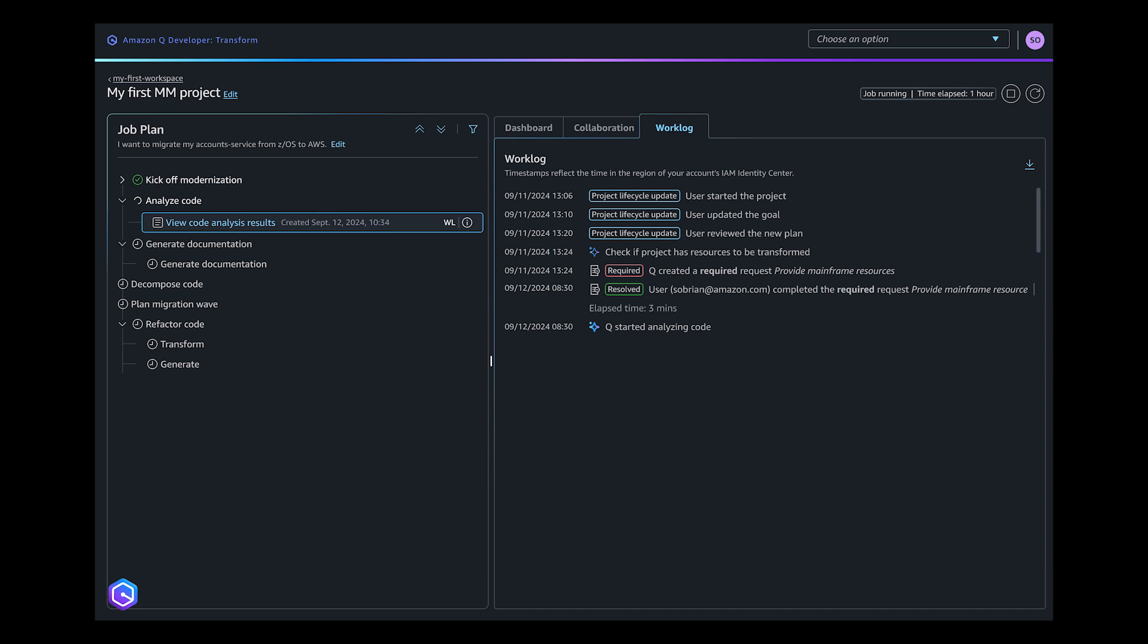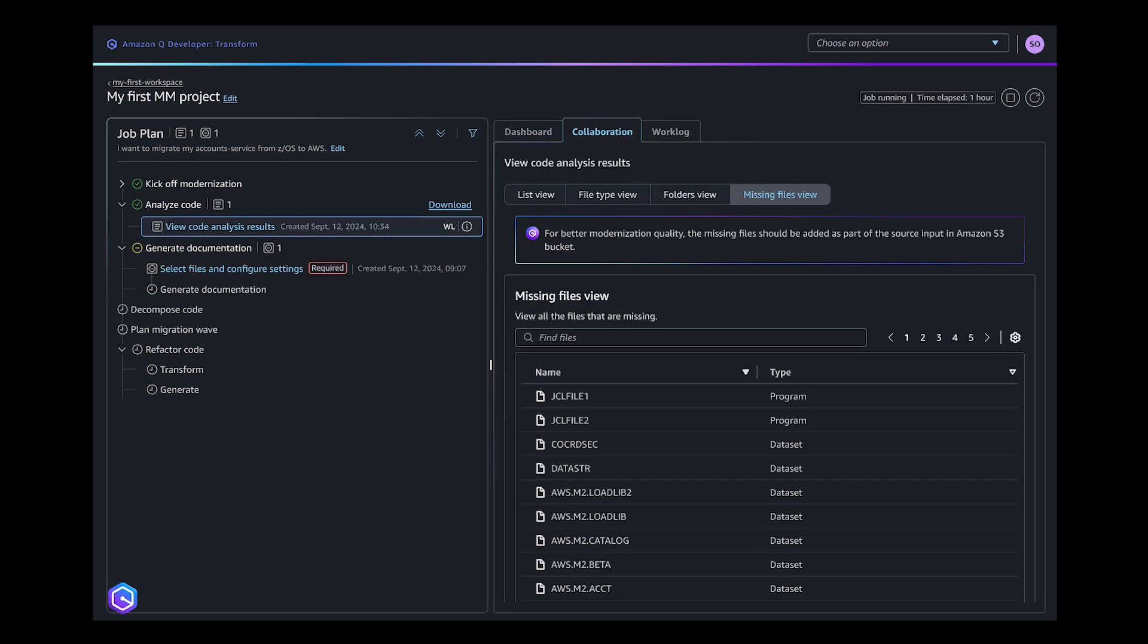Q Developer continues by analyzing the mainframe application code, which leads to the creation of detailed analysis views, including a complete list of classified files with their number of lines of code, a view by type, a view by folder, and a list of missing files based on the dependency analysis.